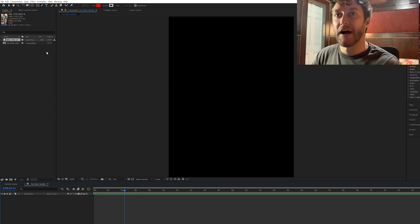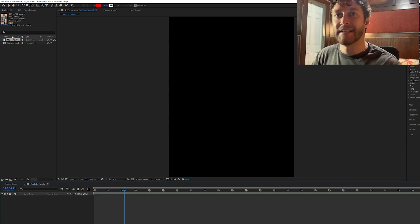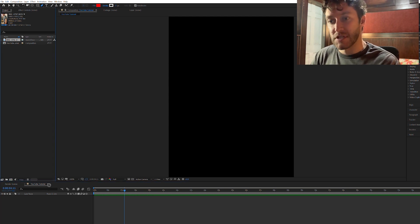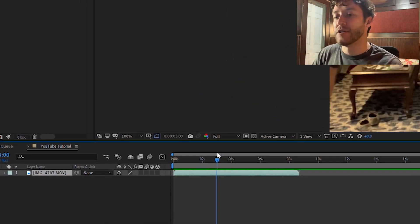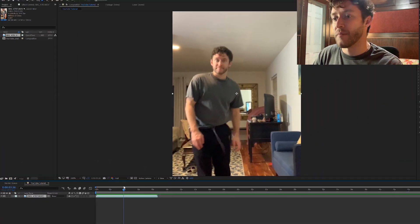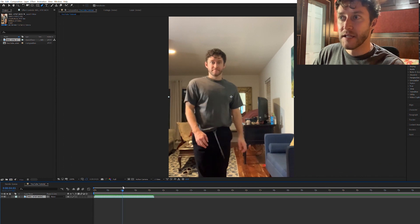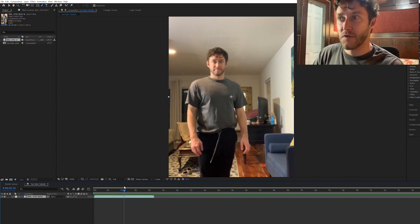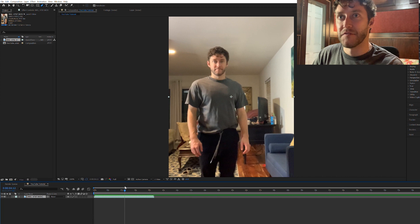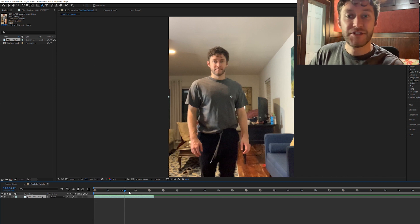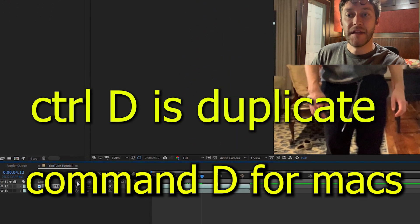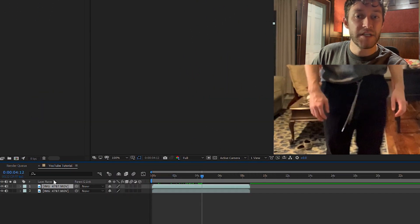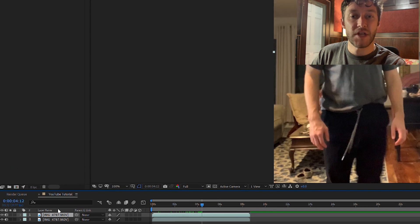So I have After Effects open. I have the file that I'm going to be using imported and I'm first just going to drag it down here. And now I want to find the spot in which I'm going to freeze the body part or my face, whatever you're going to use. Let's say I want to freeze my face right at this part of the video. So I drag the cursor to right there. I duplicate this file and now I make sure the top one is clicked, not the bottom one.